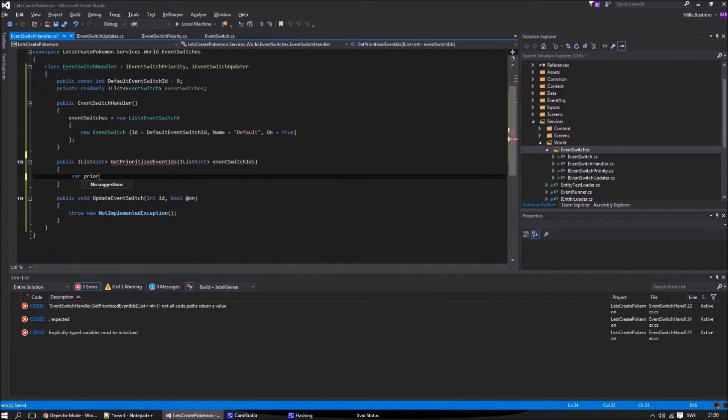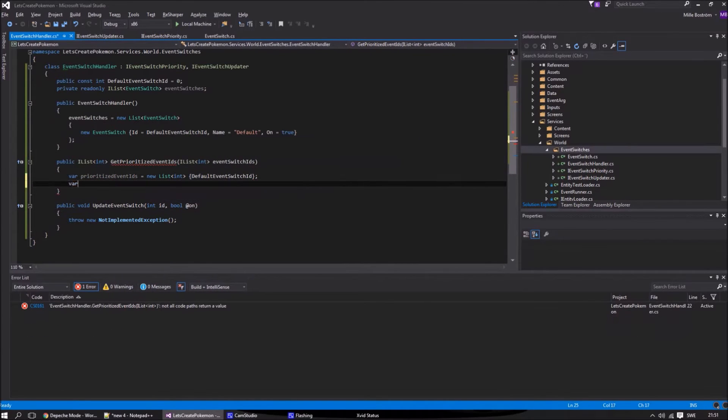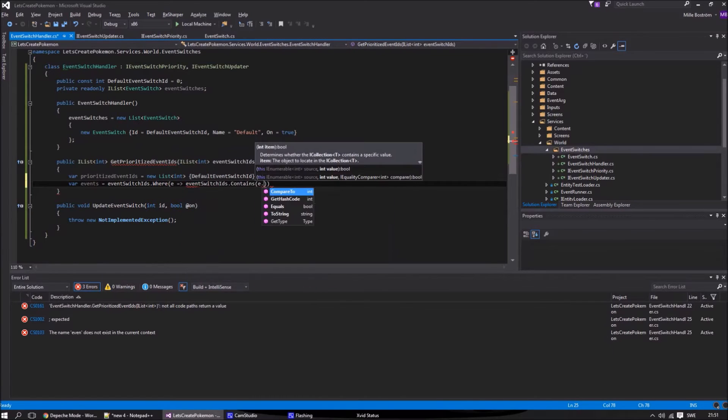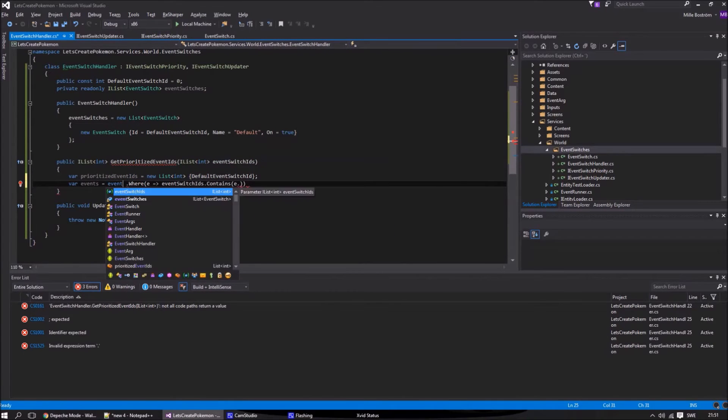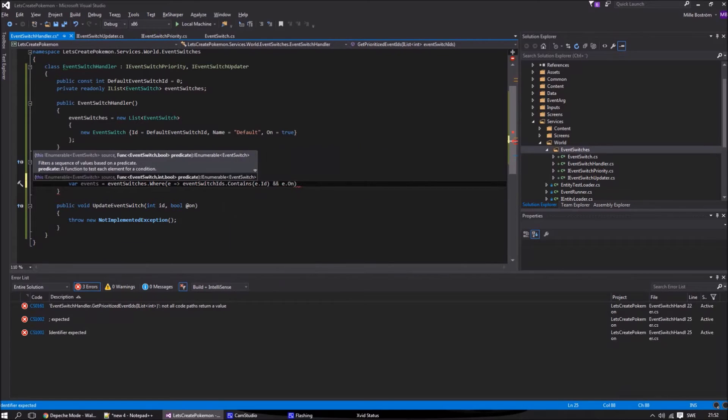In the prioritized event switch ID method, we simply check for all events that the component asks for. Then we look at the highest ID of the event that is on. Then we send that ID back together with the default event switch.